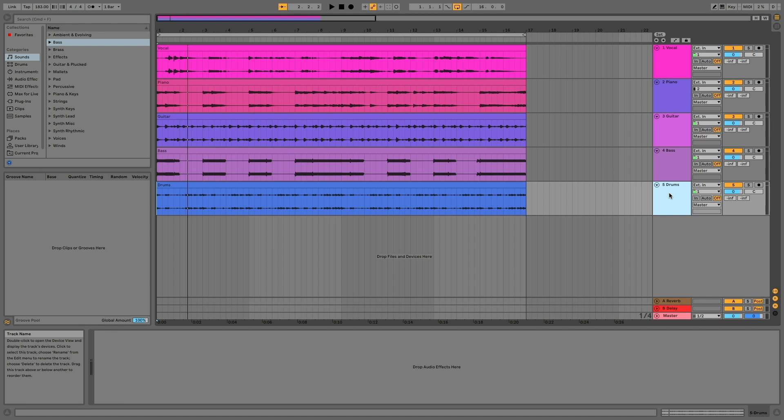All right, so first we have a project here. I'm in Ableton. I've got a song I've been working on. Let me just play you a little bit of it so you get a feeling of the context of this song.